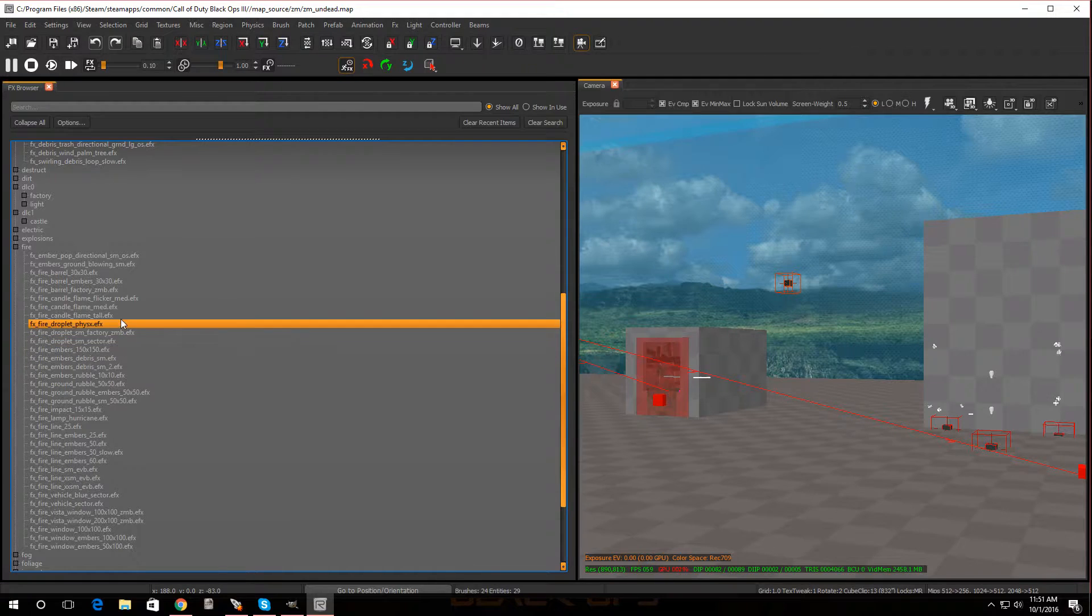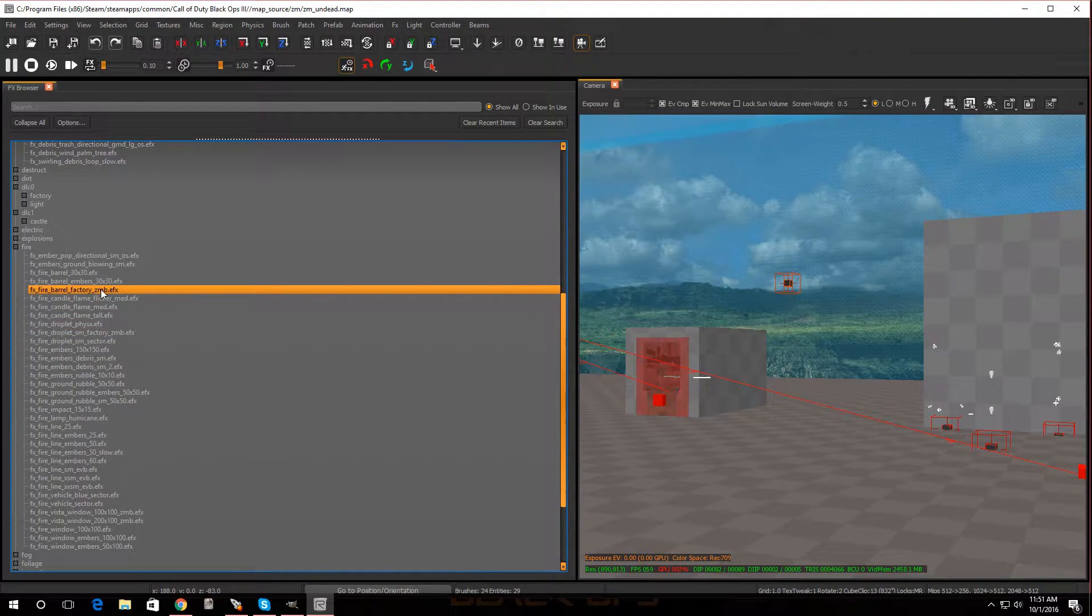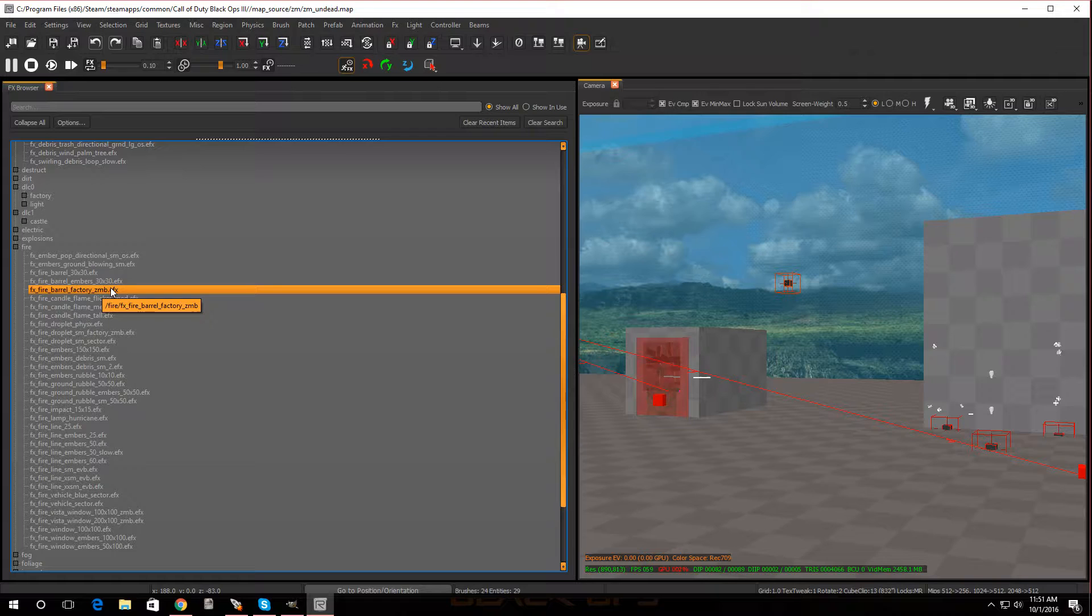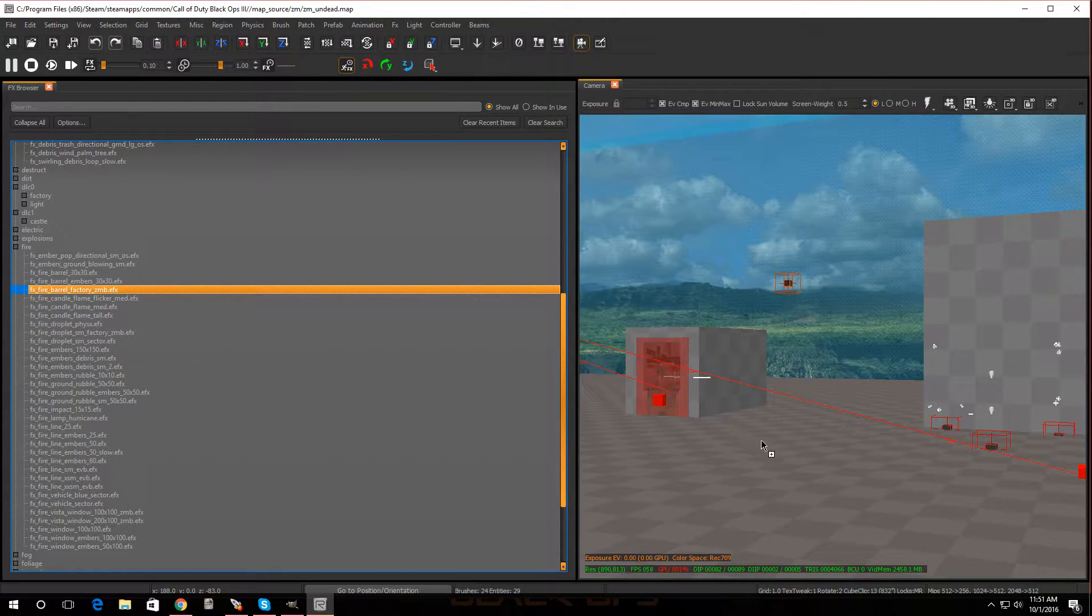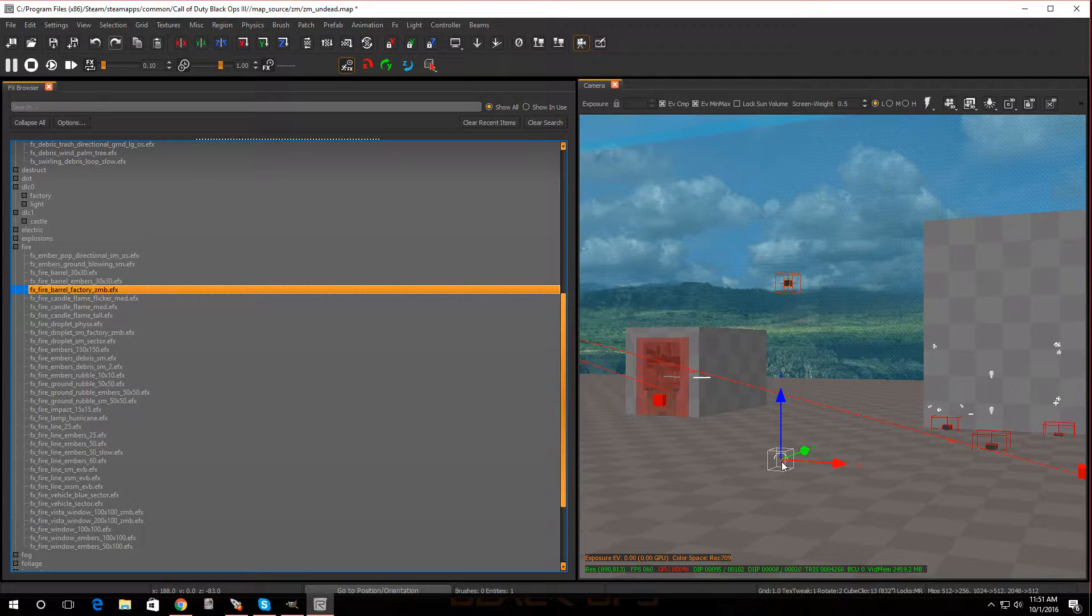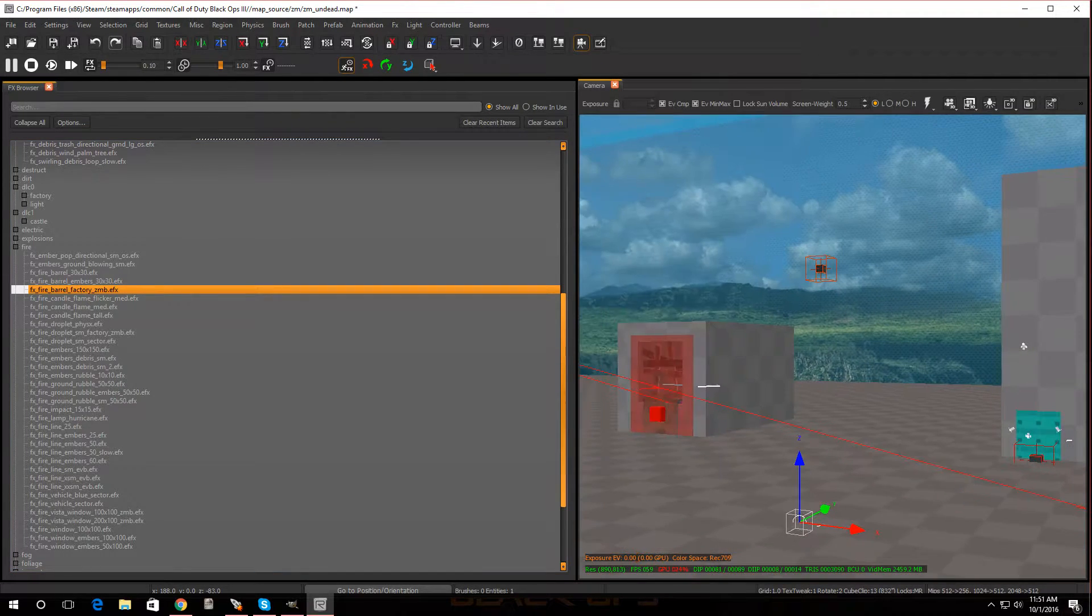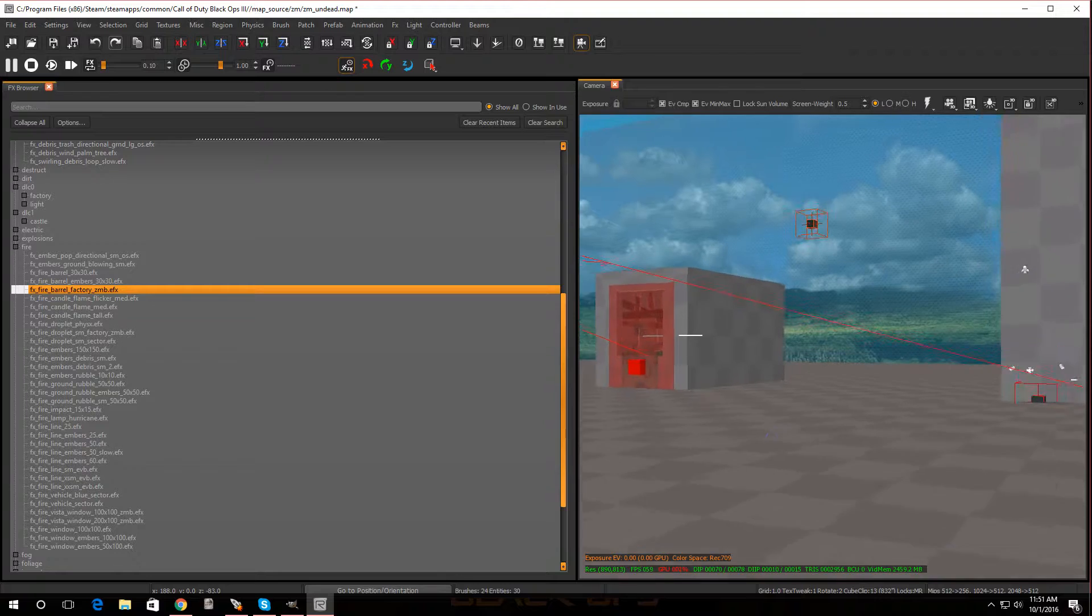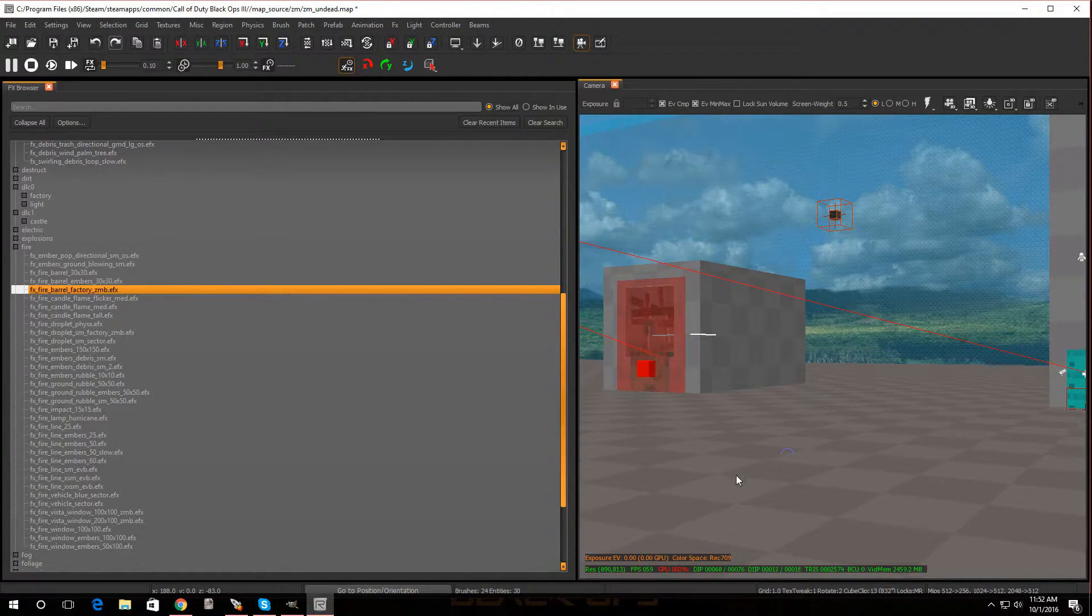And let's pick a barrel factory zone FX. So you're just gonna left click it and just drag it onto your map. There you go. Now hit escape and as you can see it's in there but it's not showing.